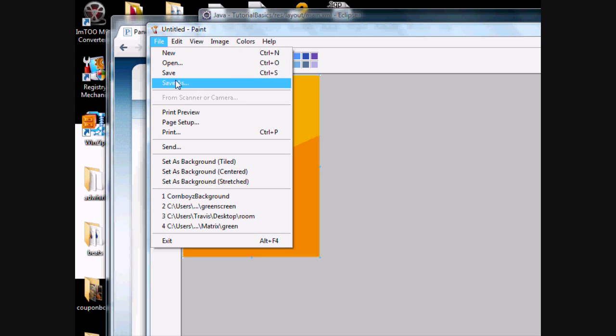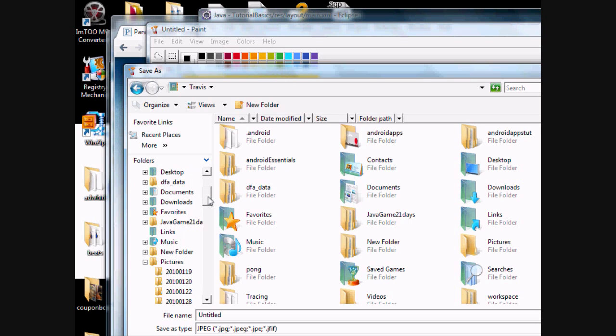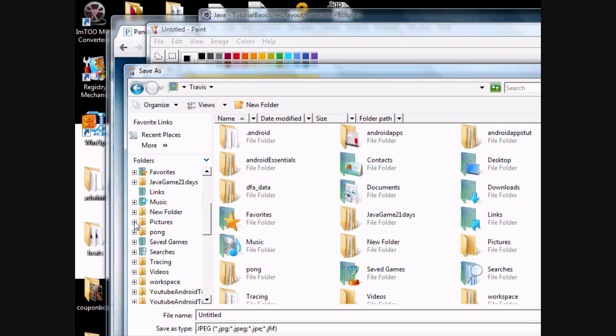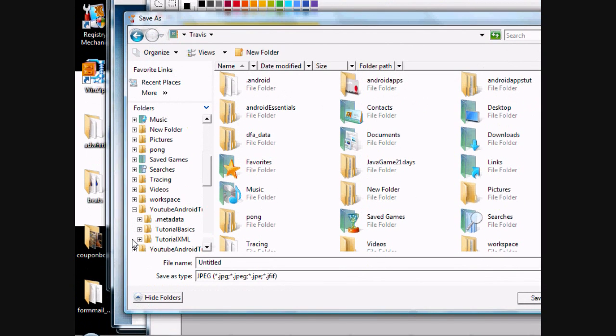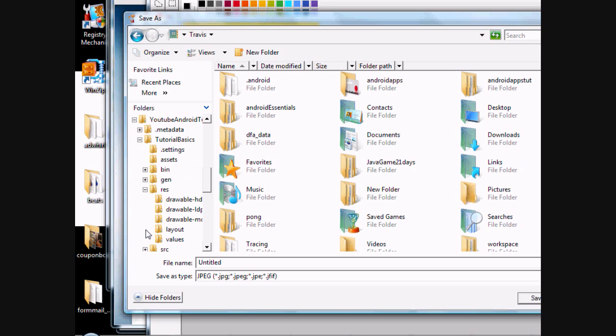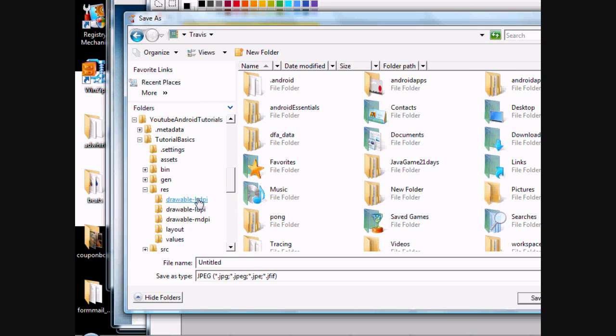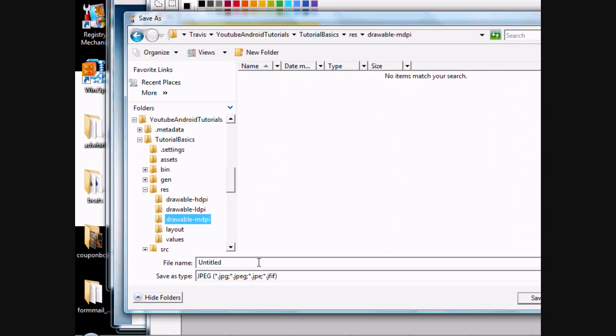And again, you want to save this into your drawable file. You're basically going to have to save this to your drawable file in wherever you stored your workplace folder. Again, I put mine in Travis and YouTube Tutorials. You open that and I did Tutorials Basics. So you go into your Resources folder. I'm not for sure, I know these are three different quality of pictures. I'm not sure if that means low, medium, and high. I'm not for sure exactly what those mean, but we're just going to use the M one.